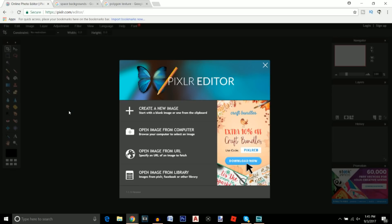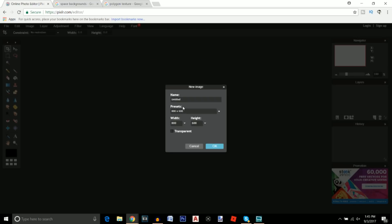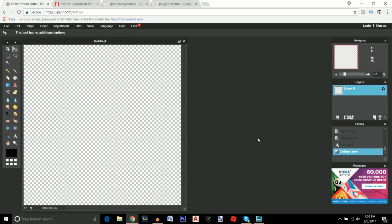The first thing you're going to want to do is click on the first link in the description, which will take you to Pixlr. Click on 'Create a New Image' and we're going to make this 800 width and 800 height. Click on transparent, then click OK.